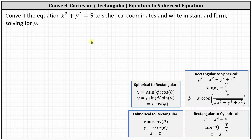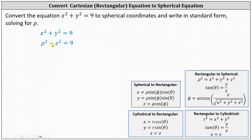Let's begin with the given equation. Because rho squared equals x squared plus y squared plus z squared, we can say x squared plus y squared equals rho squared minus z squared. Let's perform this substitution, which gives us rho squared minus z squared equals nine.